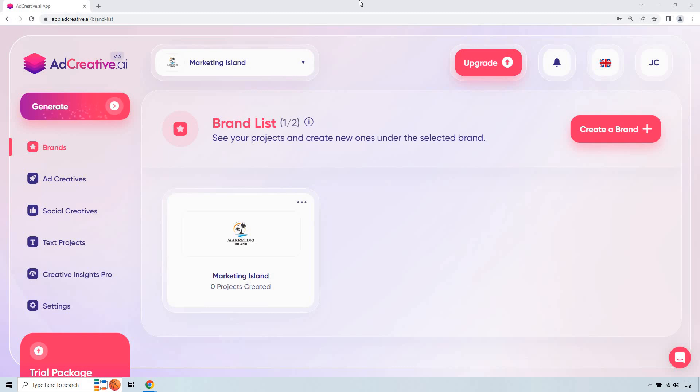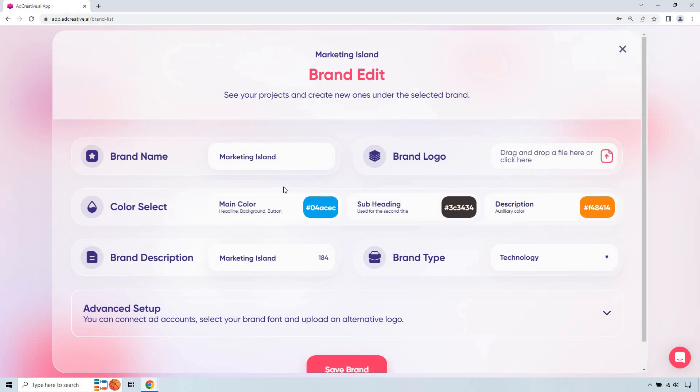First thing you're going to need to do in case you haven't done this yet, the most important thing is identifying your brand and coming up with your logo and your colors overall. I already have one right here but I'll show you what I did when it comes to editing. So first of all you're going to have your brand name, I just put Marketing Island.